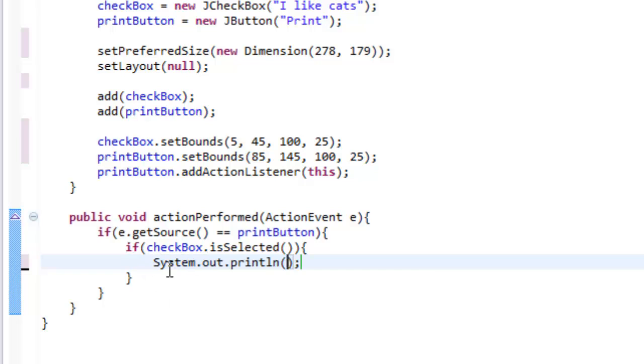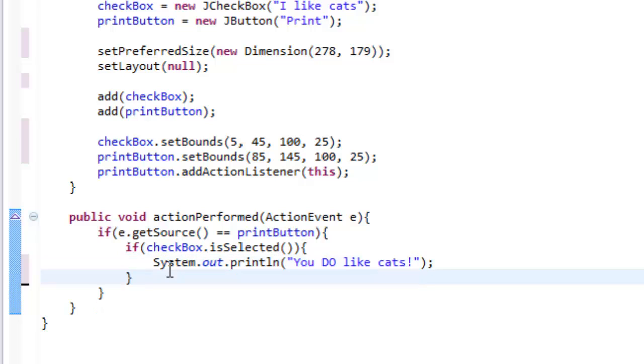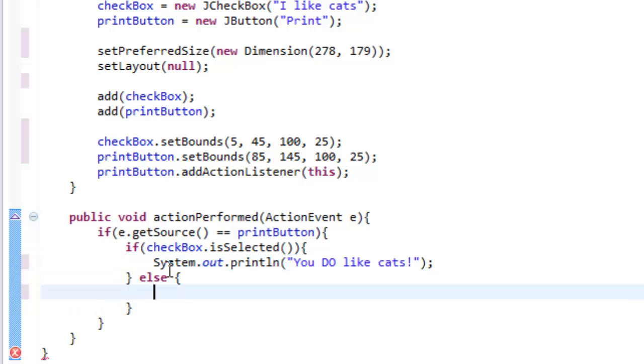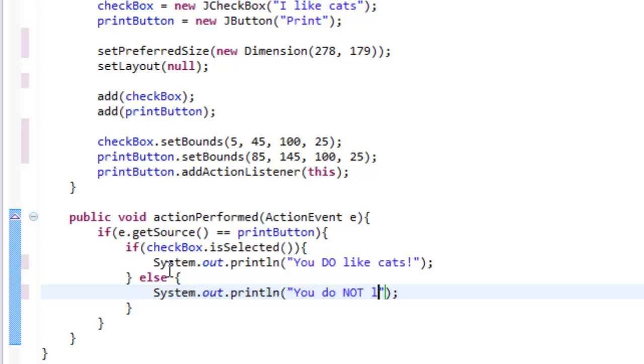So let's do System.out.println and let's write you do like cats. Now let's do an else statement. So if we do not have the button checked, we can write you do not like cats.